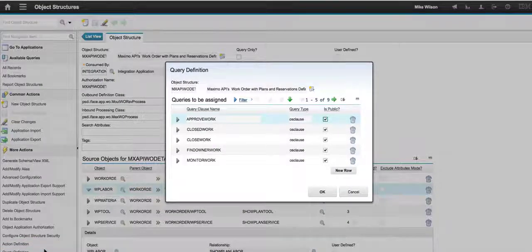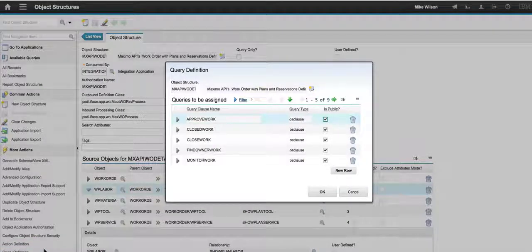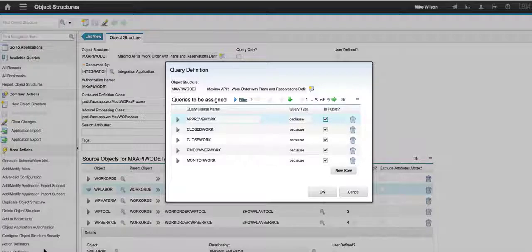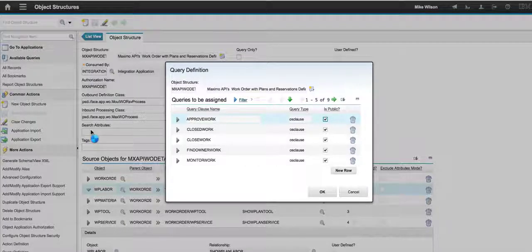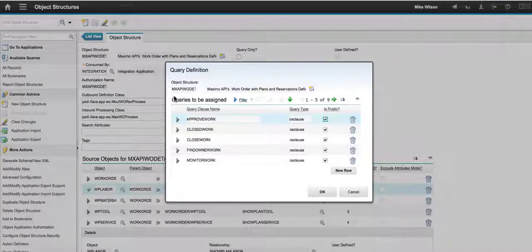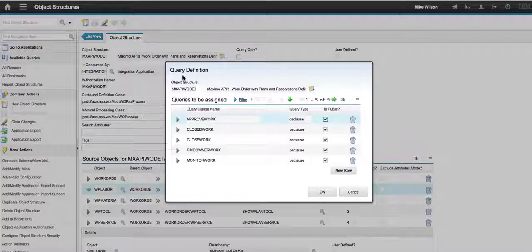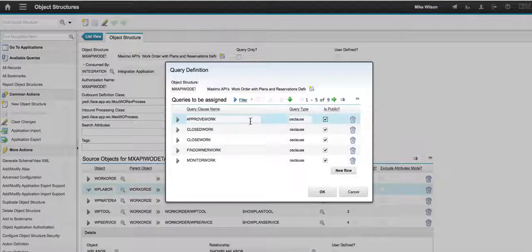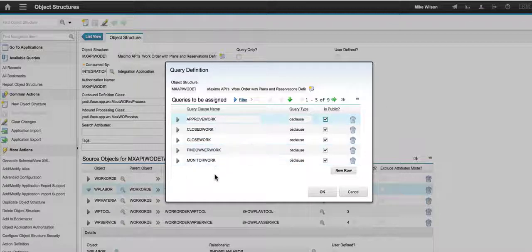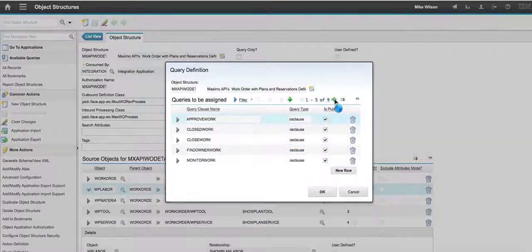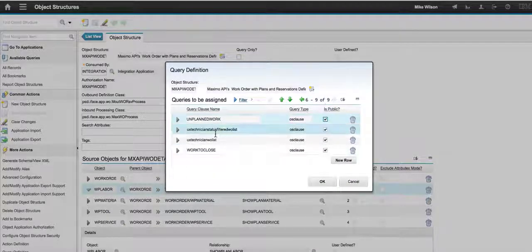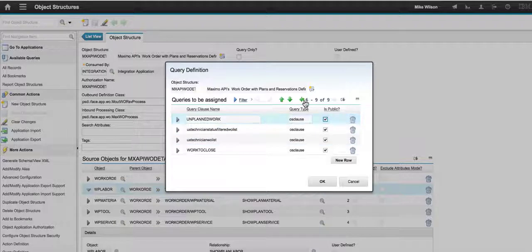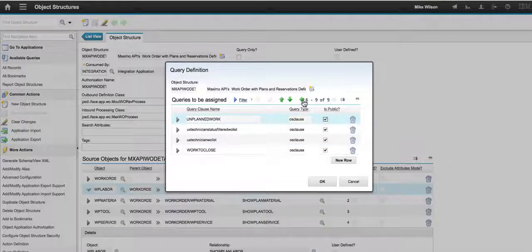It's an action available that was added in 7.6 towards the bottom of your action menu. And what I'm going to see is the queries associated with my object structure. In this case, I have nine and I can see all the query names and I can start to see some of them that are associated with the technician.